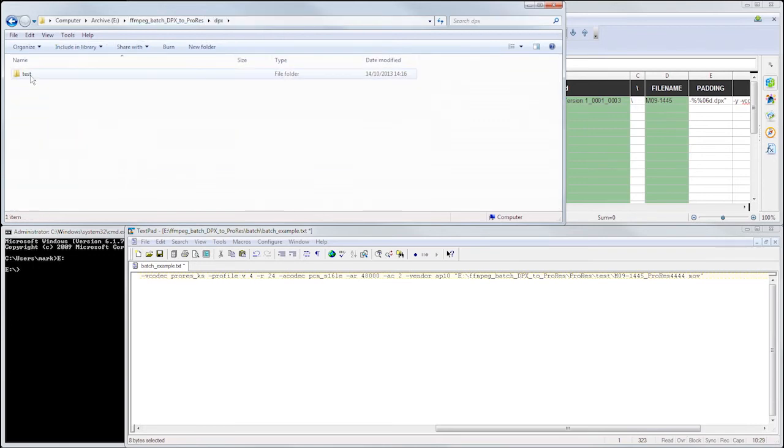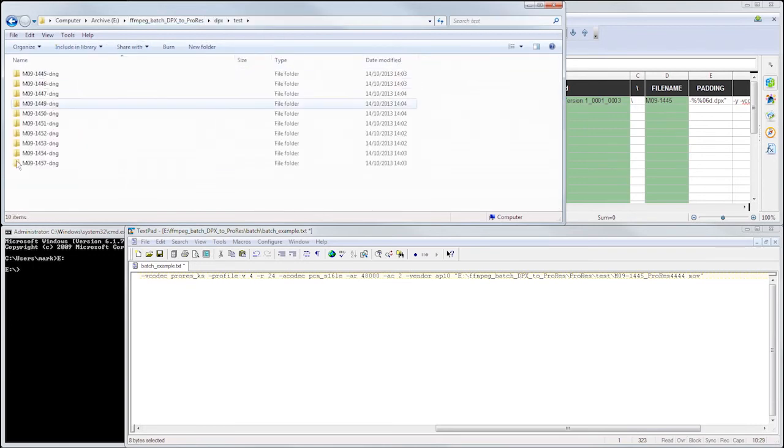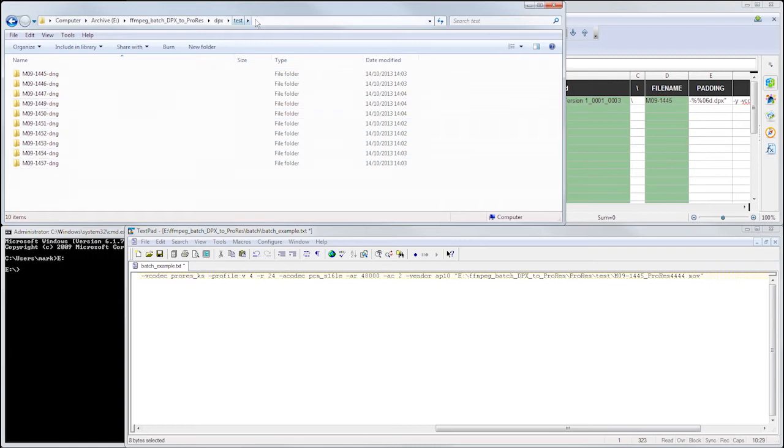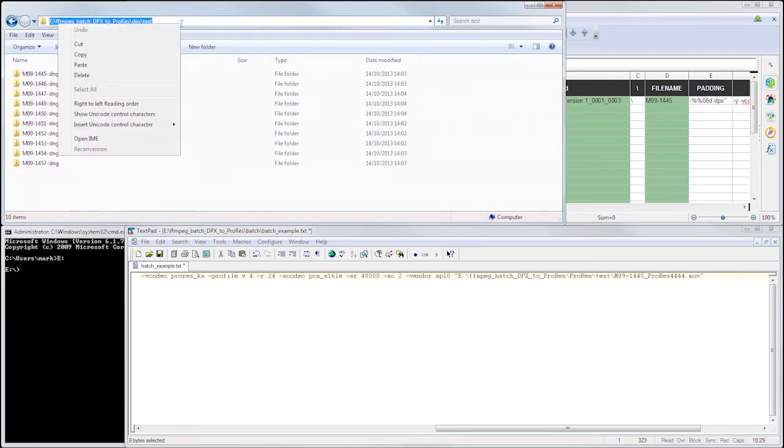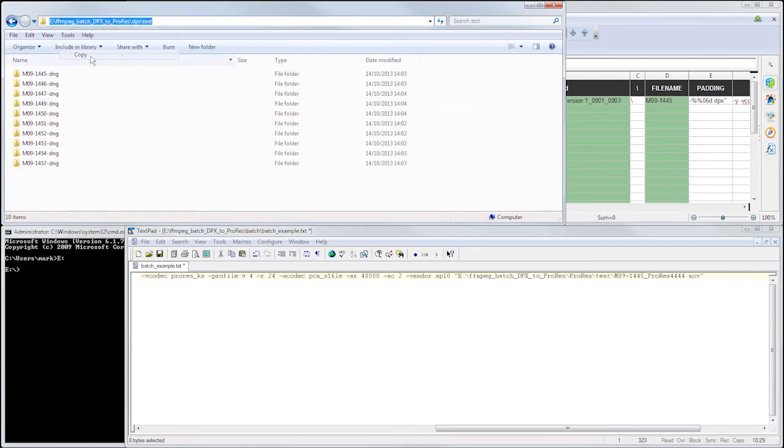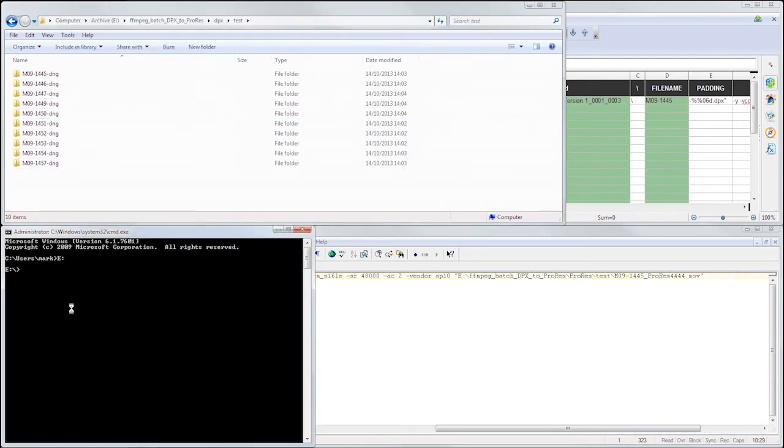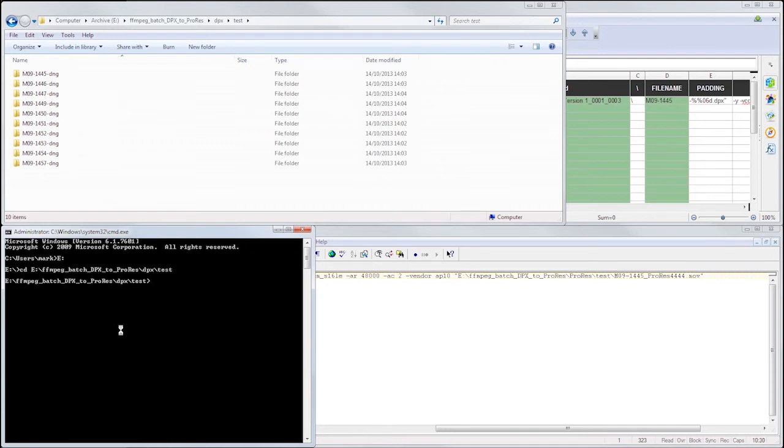So if we go to the parent directory that holds all my shot directories, I can just copy this, go into the command prompt, type CD, right-click and paste.